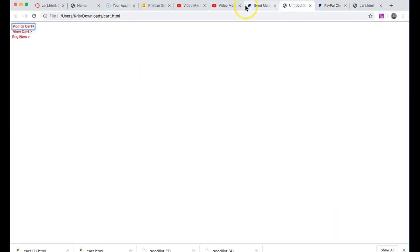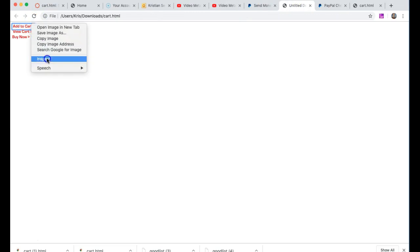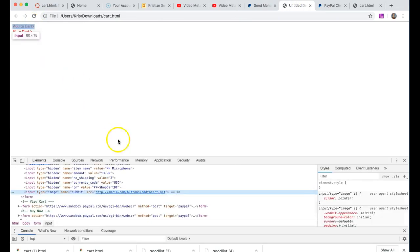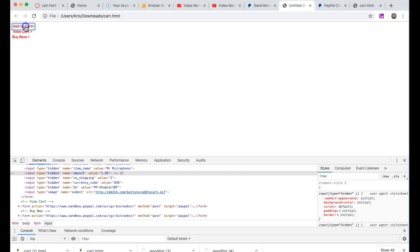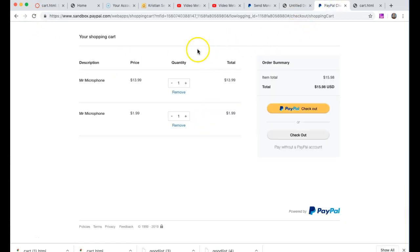But right now this is all about using a simple form. One thing I should show you is if I go down and inspect the element here and I just change this to I don't know $1.99, and I go to add to cart now, you go back to PayPal and you should see now $1.99.